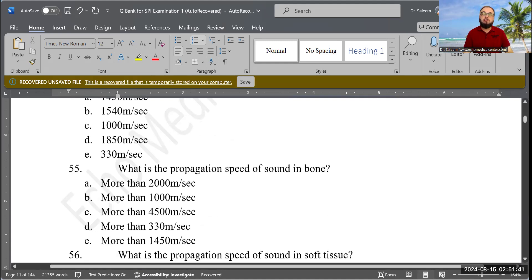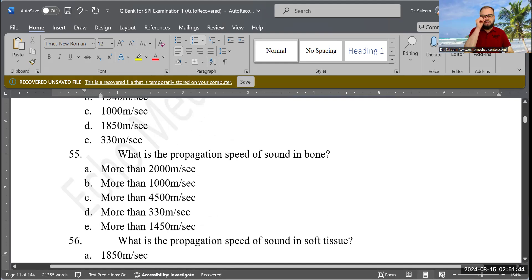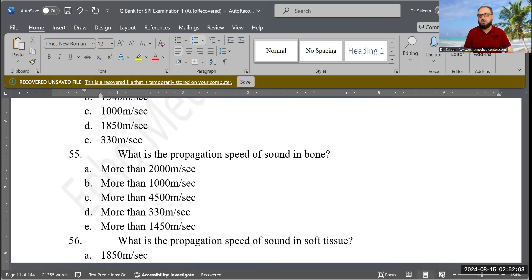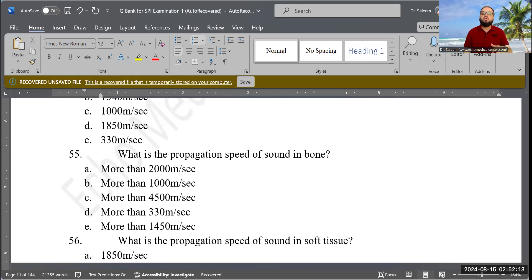Next question: What is the propagation speed of sound in bone? Options are: more than 2000, more than 1000, more than 4500, more than 330, or more than 1450 meters per second. Correct answer is A: more than 2000 meters per second.